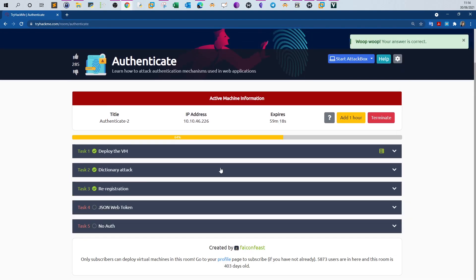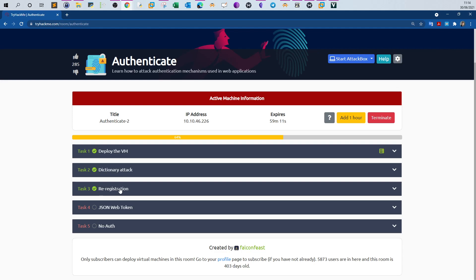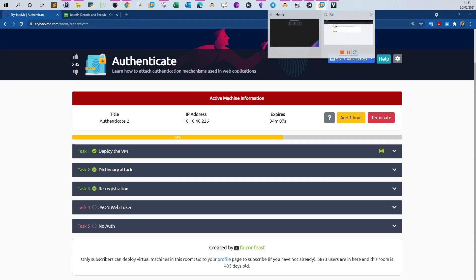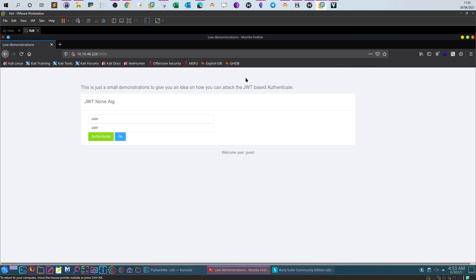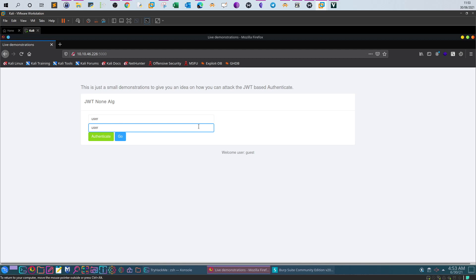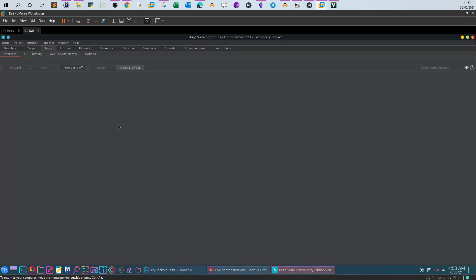So far we have tested login forms using two techniques: dictionary attacks and re-registration. The next two techniques for testing authentication forms are JSON Web Token and no auth. The JSON Web Token task demonstrates how JWT is used to implement authorization in web applications — it determines the level of access a user has on the web server.